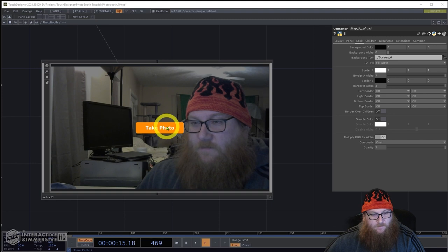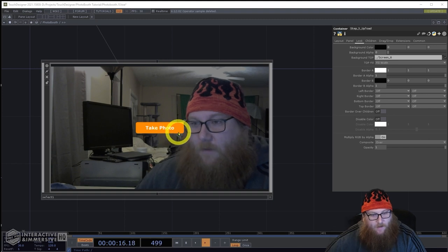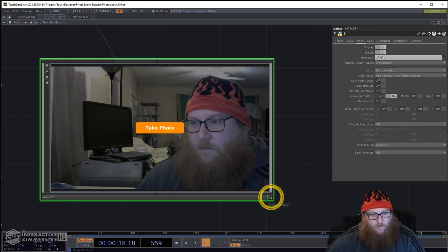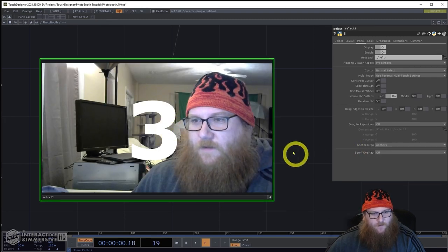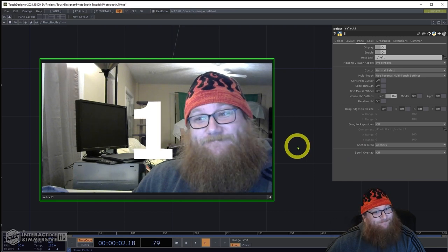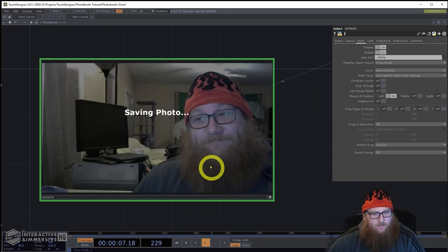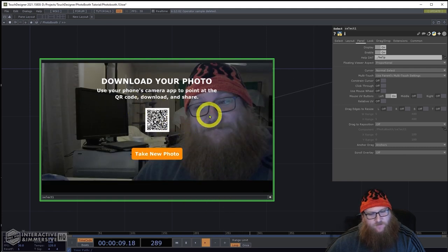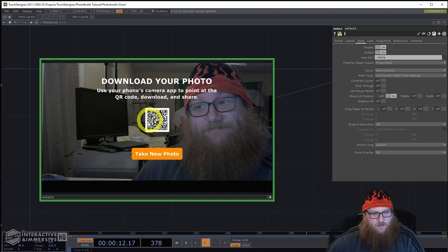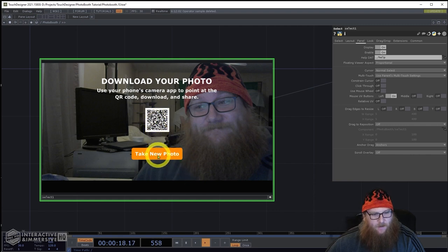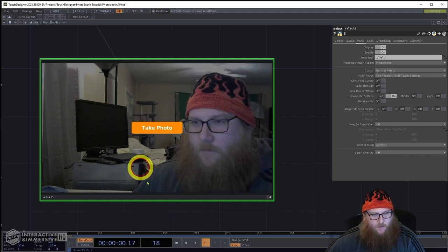We'll do a quick demo of how that works. Here is a quick run through of the simple interface: 3, 2, 1, photo. You get a chance to retake it or download it. It saves the photo by uploading to the server, generates a QR code showing where that photo ended up getting stored, and then a restart to take the next photo.